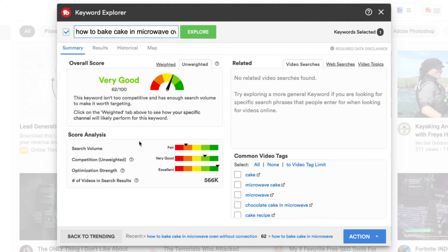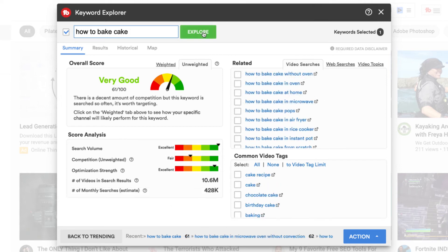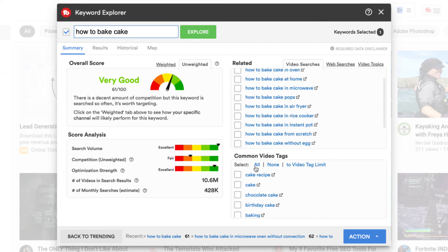Let's start that process again so I can show you a second version of another direction we could have headed with this video topic. So we're going to head back to how to bake a cake. And here in the common video tags, there's chocolate cake. So I want to put that in here.